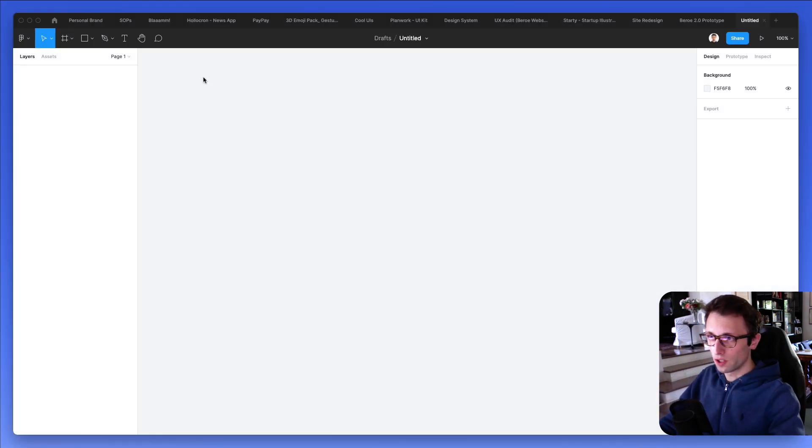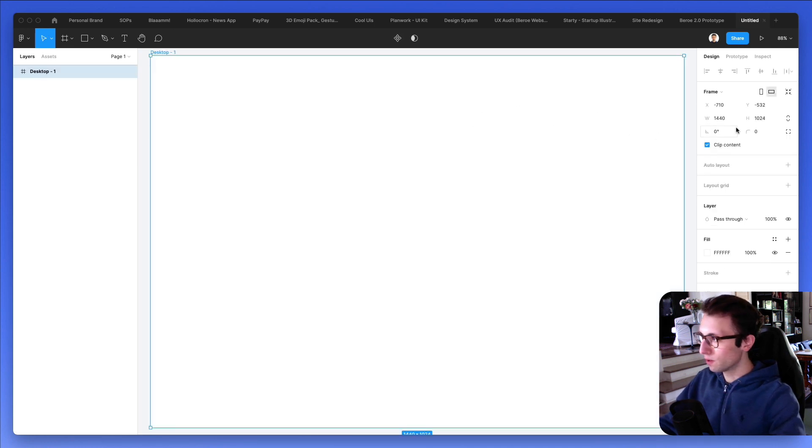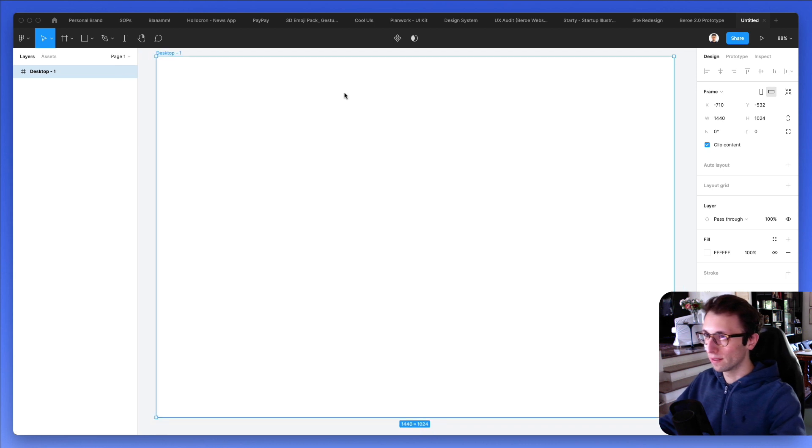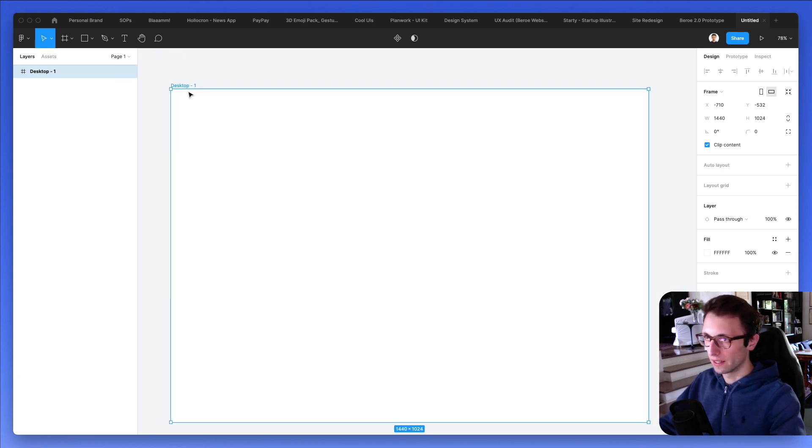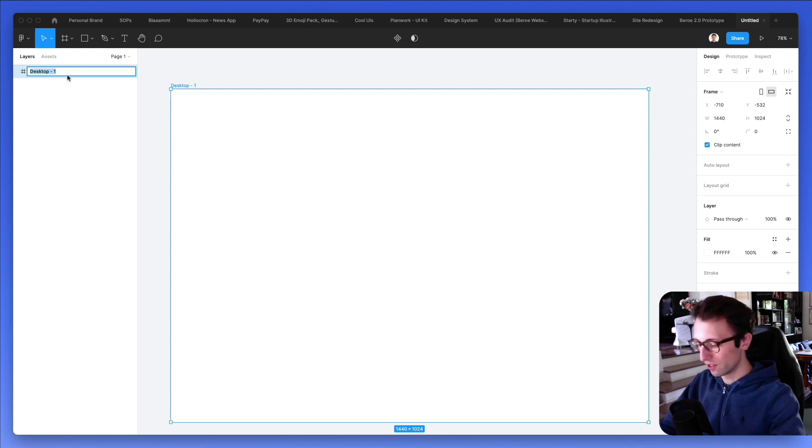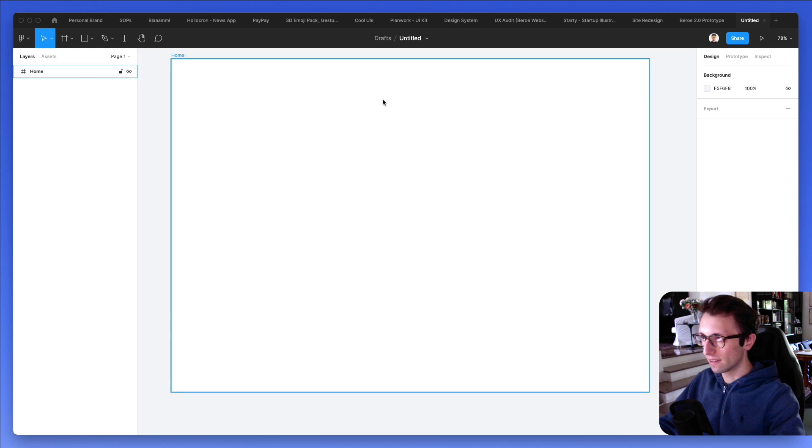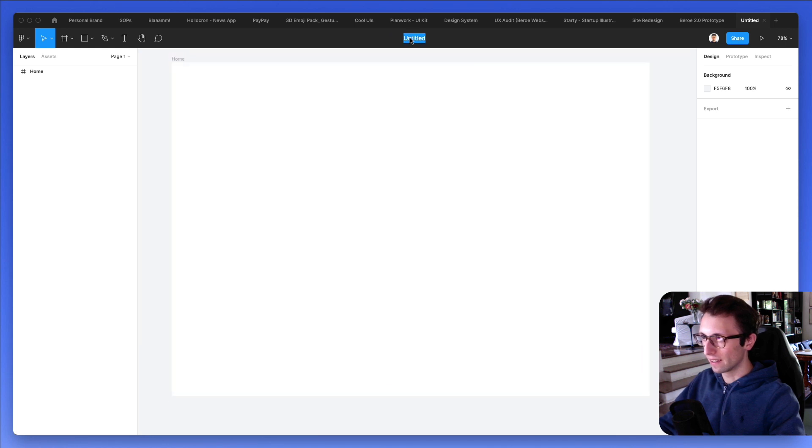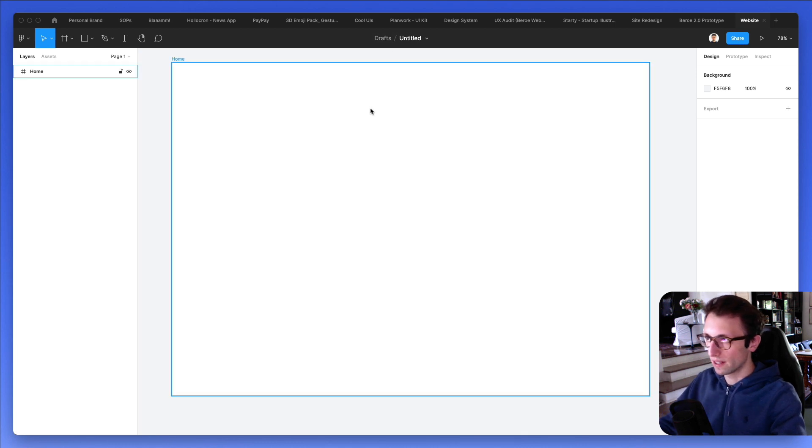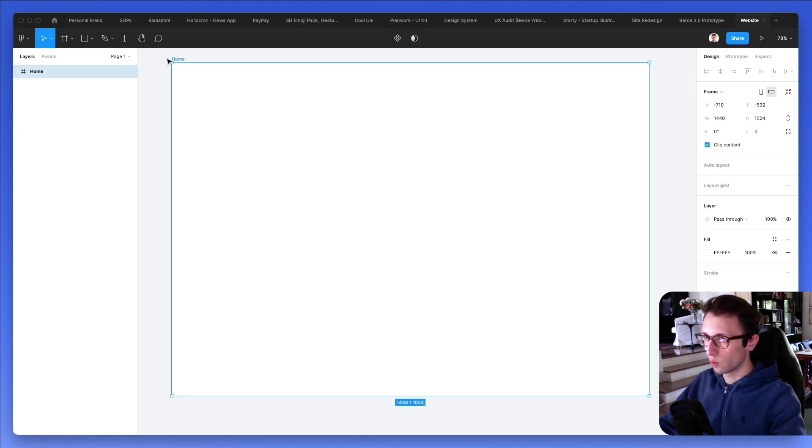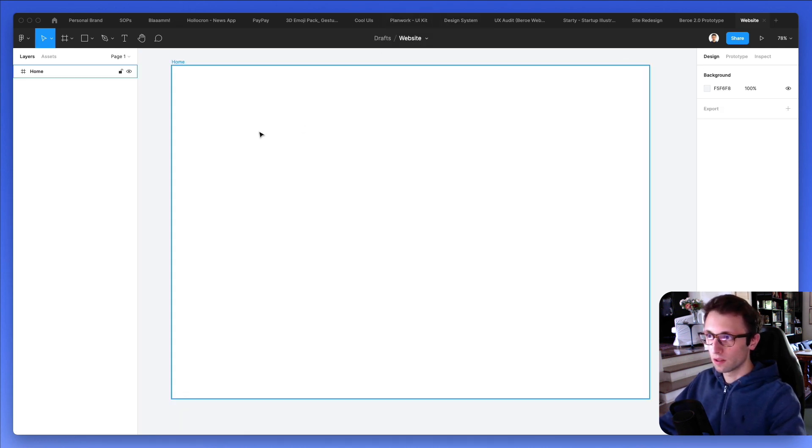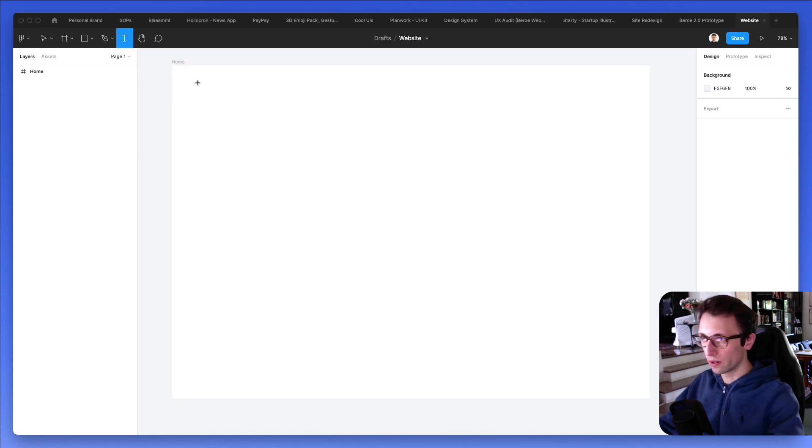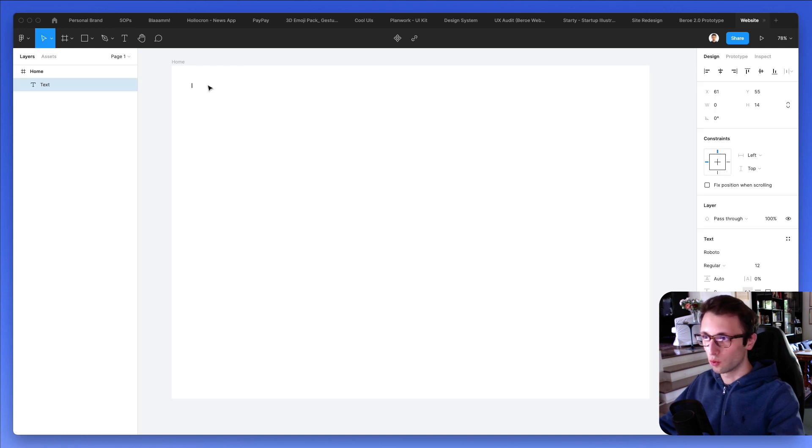So the very first thing that we're going to do is create a frame right here on the top, which is going to be the desktop frame, 1440 pixels of width, since that works well for a desktop. We're going to double click with the left mouse button and just rename this to home. Let's deselect and rename the project to website, just so that we can have it updated. As we are creating this, we're going to start from the very top, from the header.